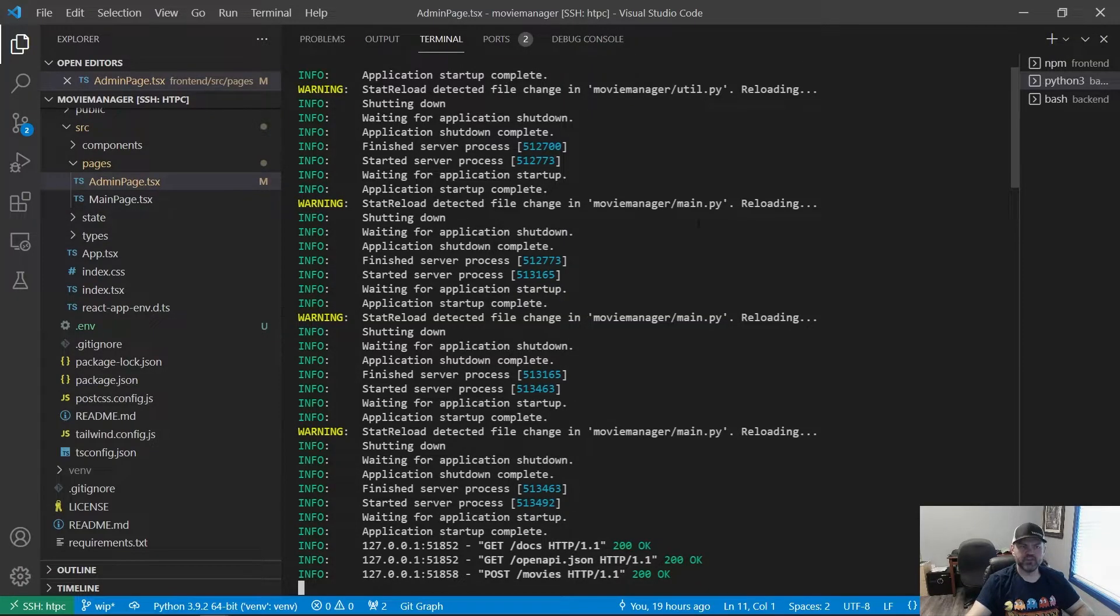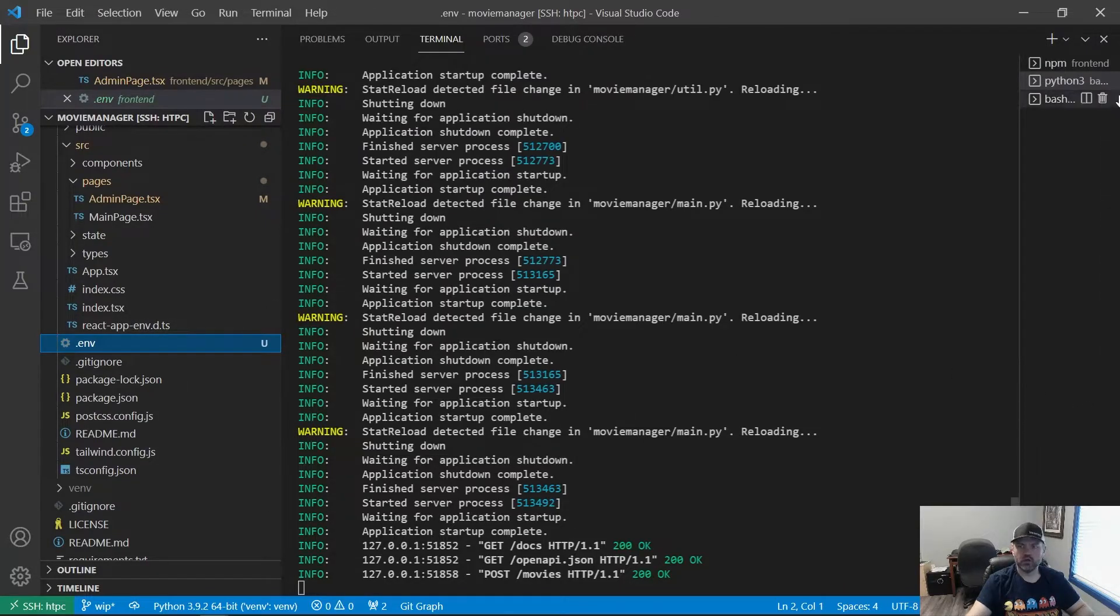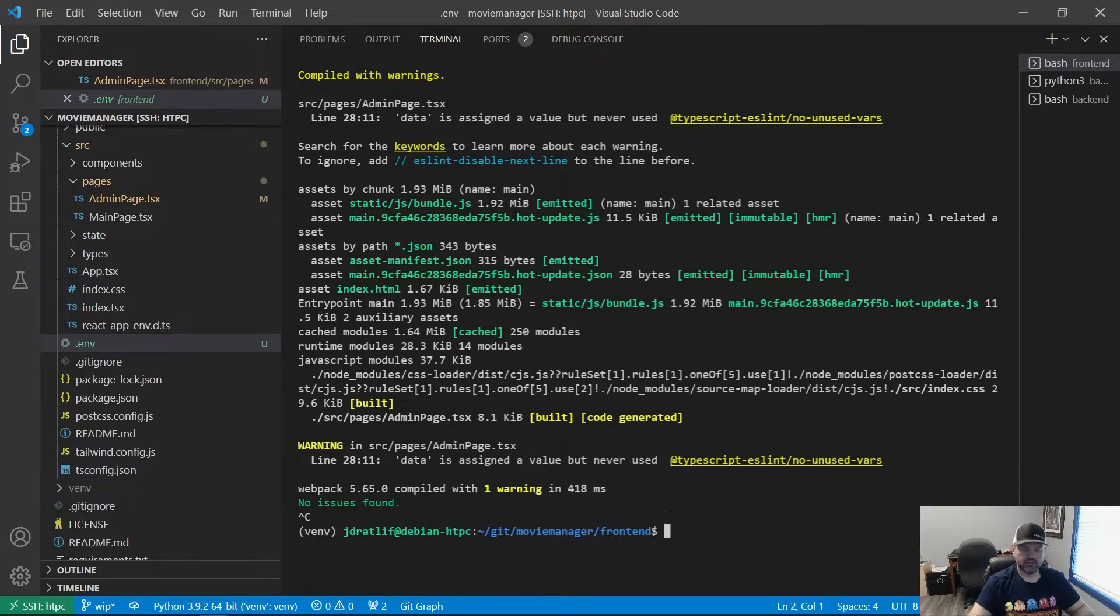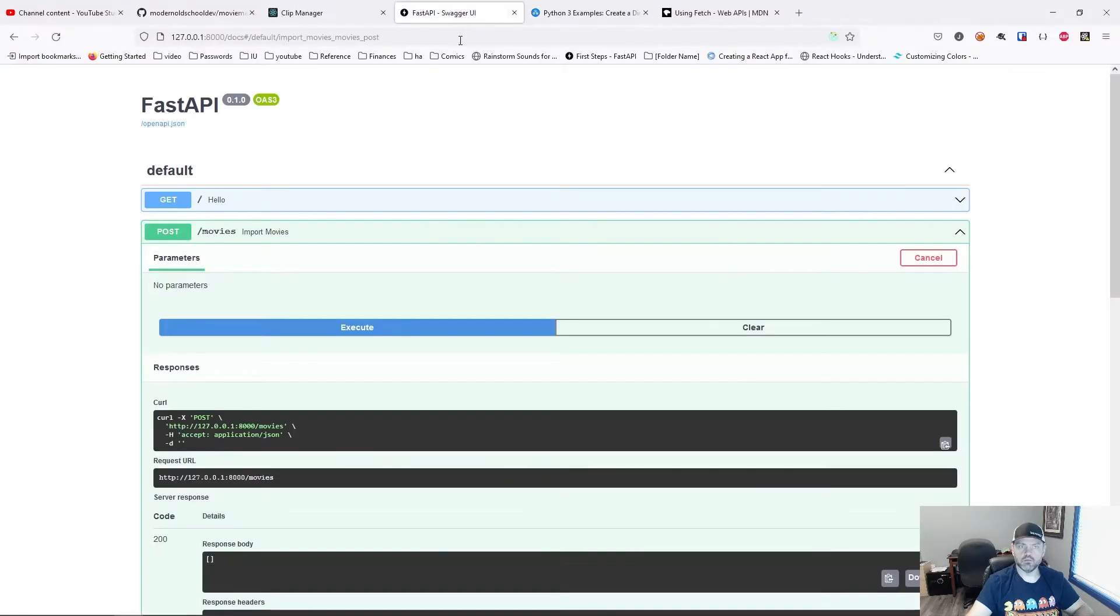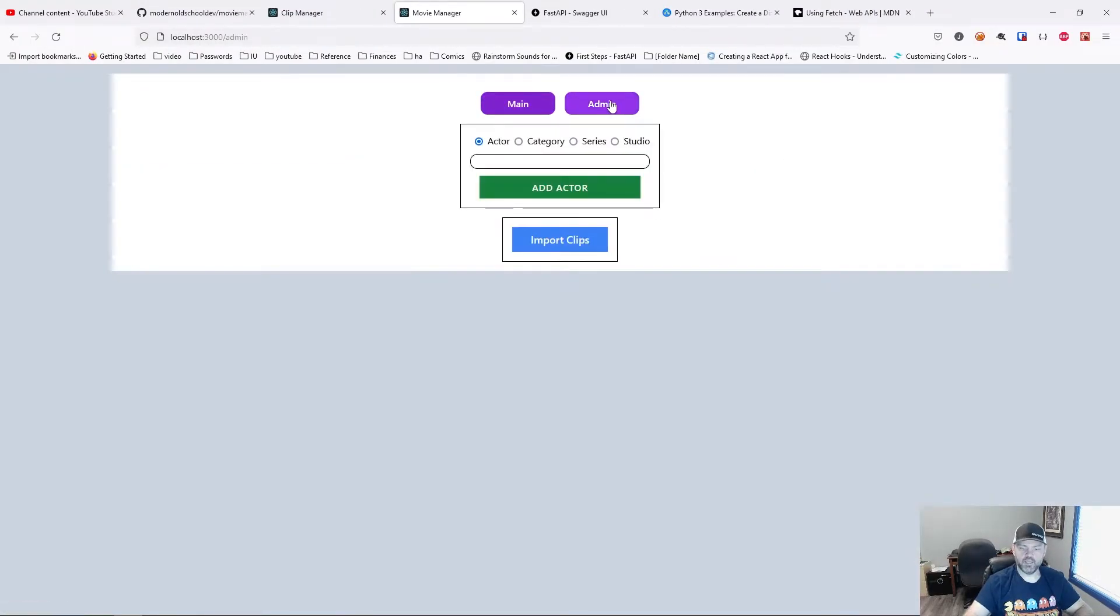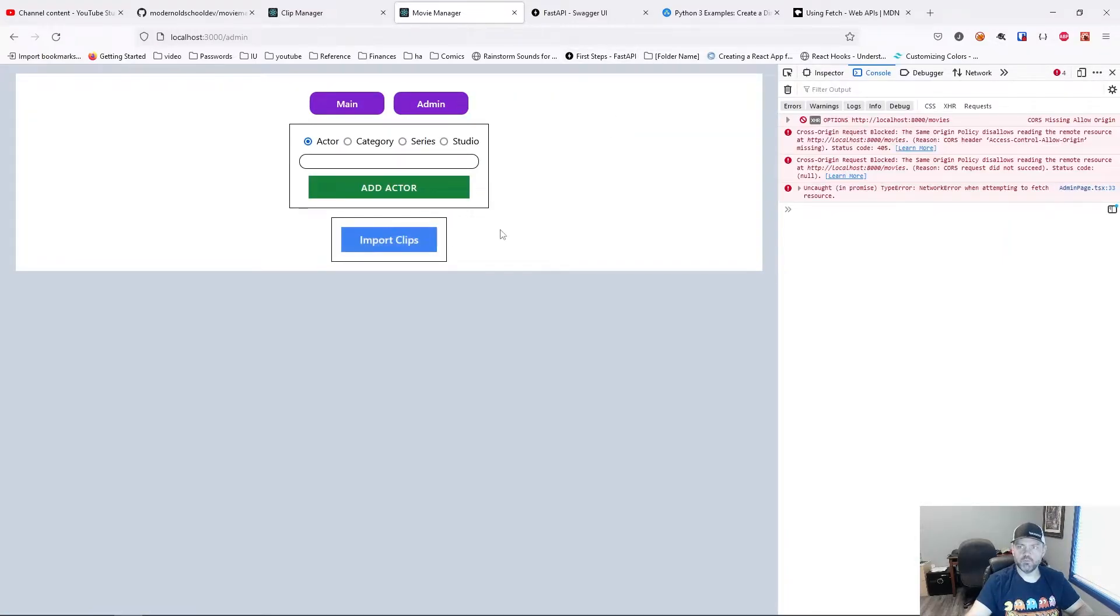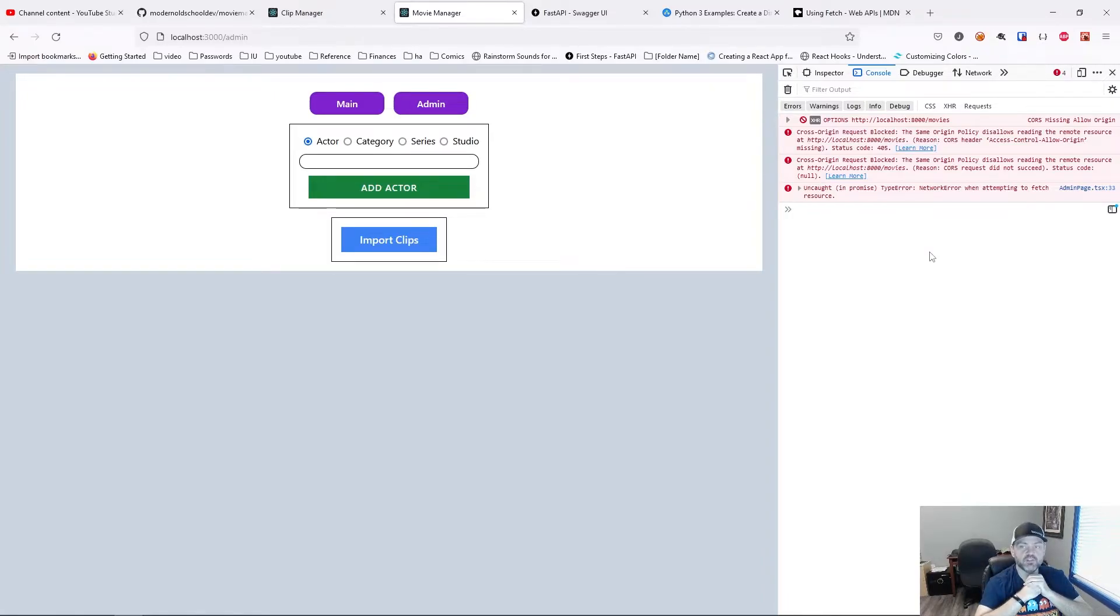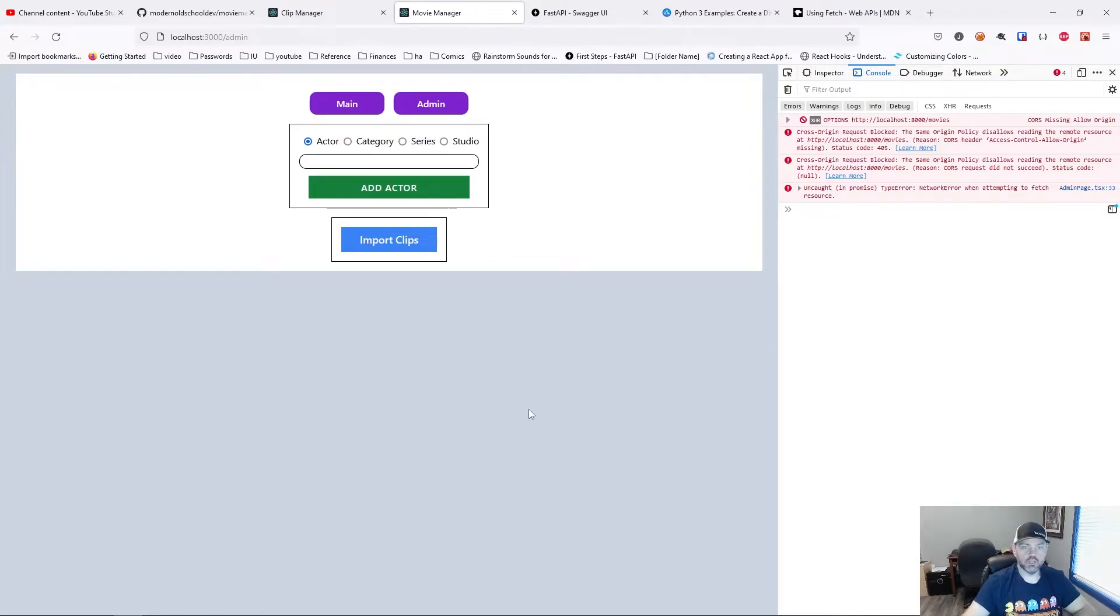So let's go back to here. Let's stop that and do npm start again. We'll go to the admin page. Open up F12 to get a console. And then run import clips. There we go. So it goes to localhost 8000 now. But now it says CORS missing allow origin. You can't make a request to a different site from your browser. That's called cross origin request. And that's not allowed by default. So we need to go fix our backend to make sure those things are allowed.